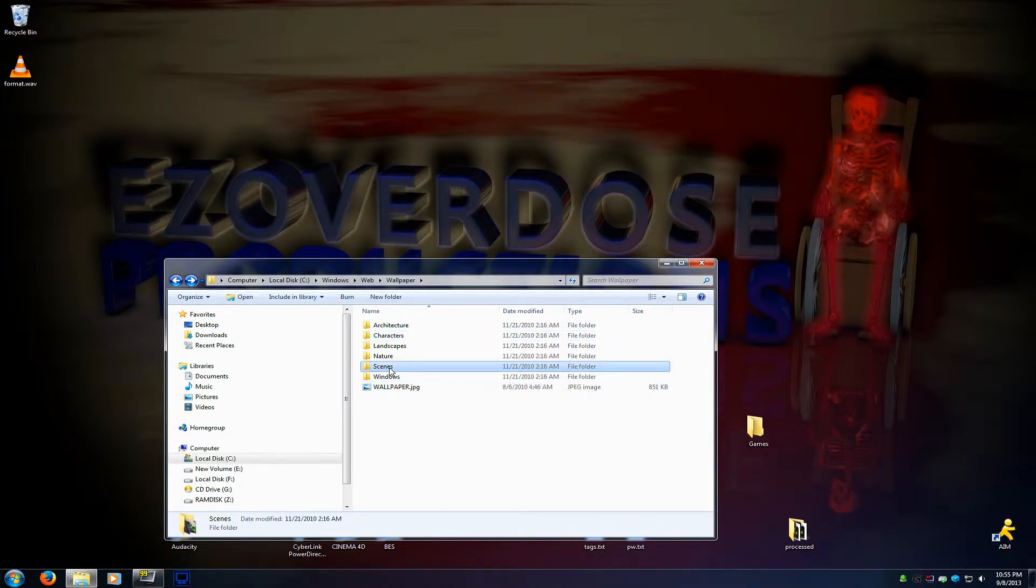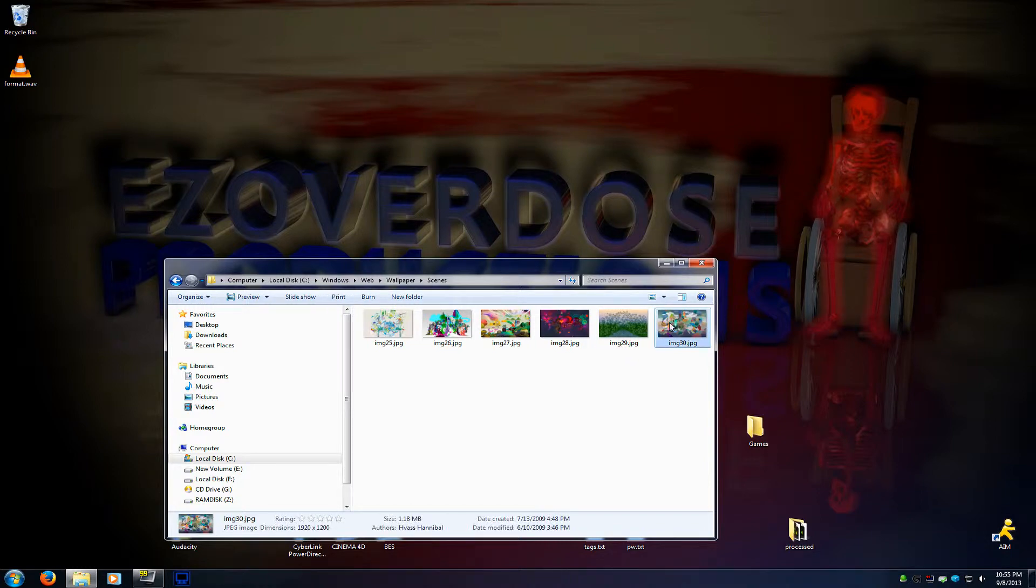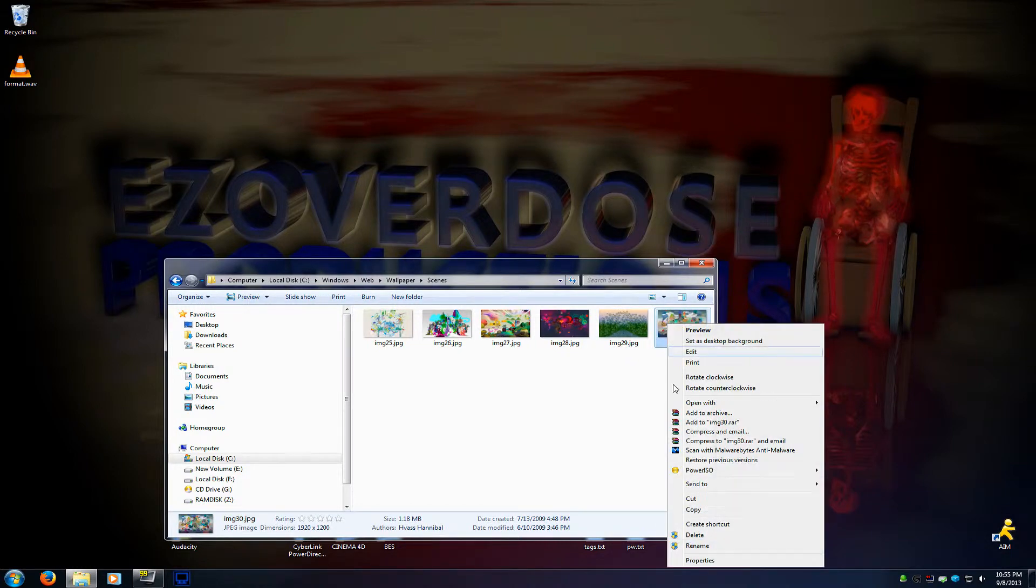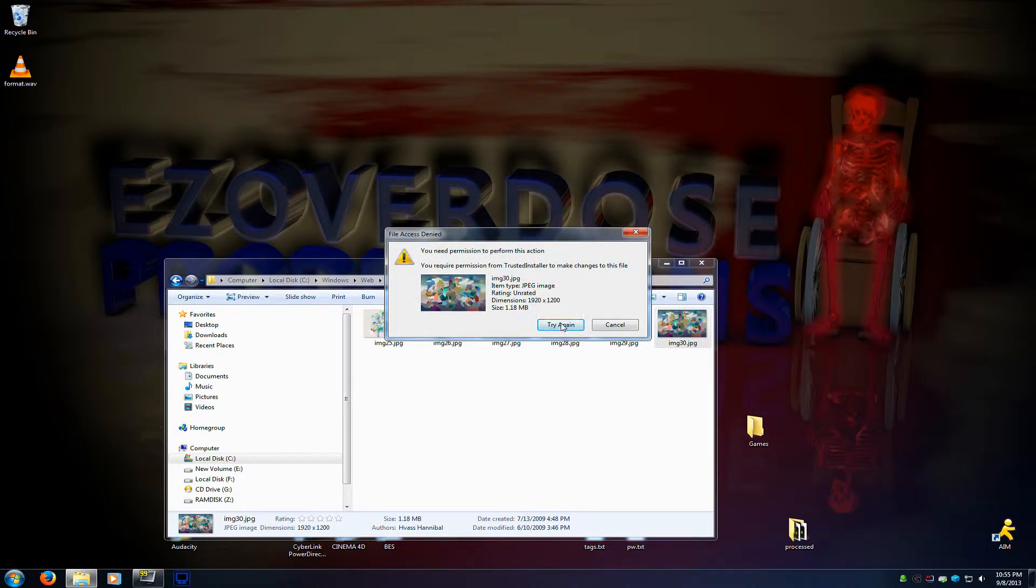If you try to delete one of these files, it says you need to require permission from Trusted Installer to make changes to this file. You can't delete it. They're all locked.